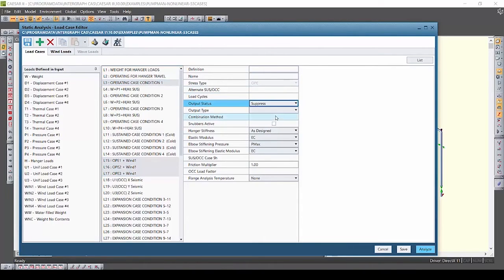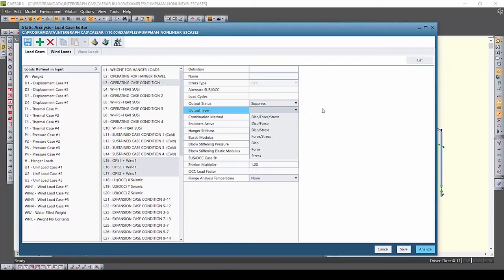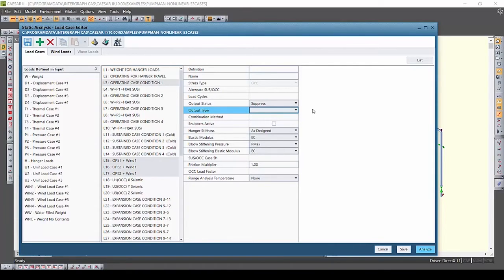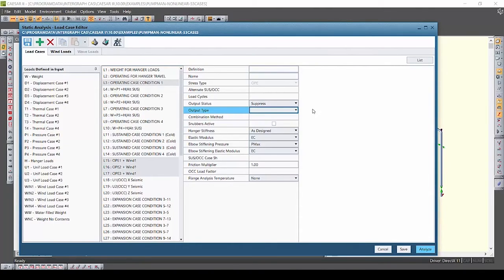Now I can still change all the fields by selecting the field and choosing a new option here as well, but it's important to note that when the fields gray out when you're in the load case editor group edit view it means that those have different settings currently.